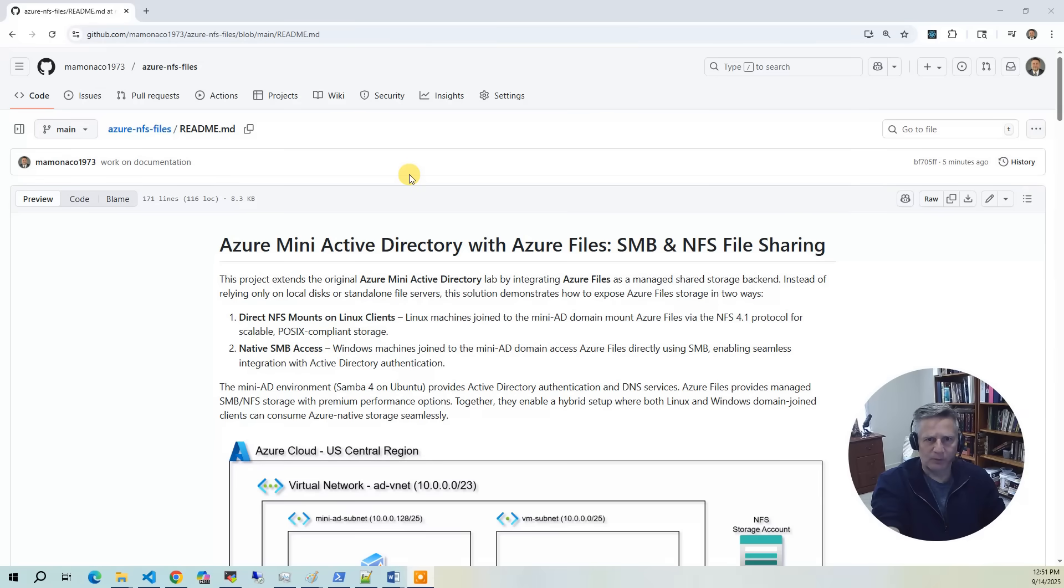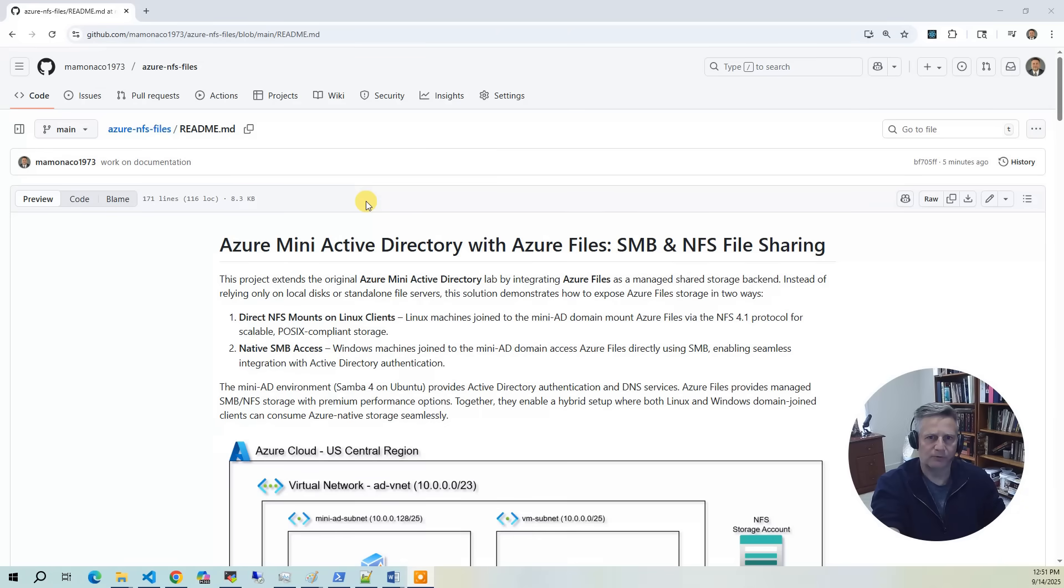Lastly, we're going to use it for user home directories. Azure files can act as centralized home directories for domain joined users, keeping data consistent across sessions and VMs.